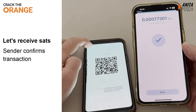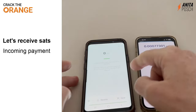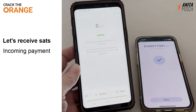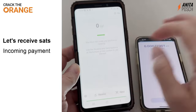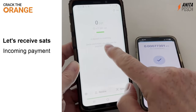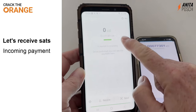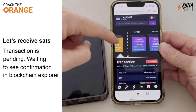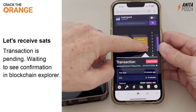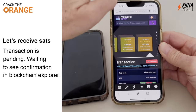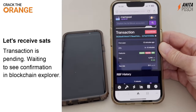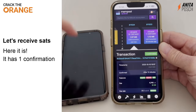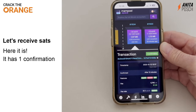We are now sending an on-chain transaction to the Phoenix wallet and waiting for the payment to be incoming so that Phoenix then opens a channel. Here we see now that a payment is incoming. We check on mempool.space for the confirmation — the transaction is still pending. It will take 10 to 20 minutes, depending on the transaction fee you set.